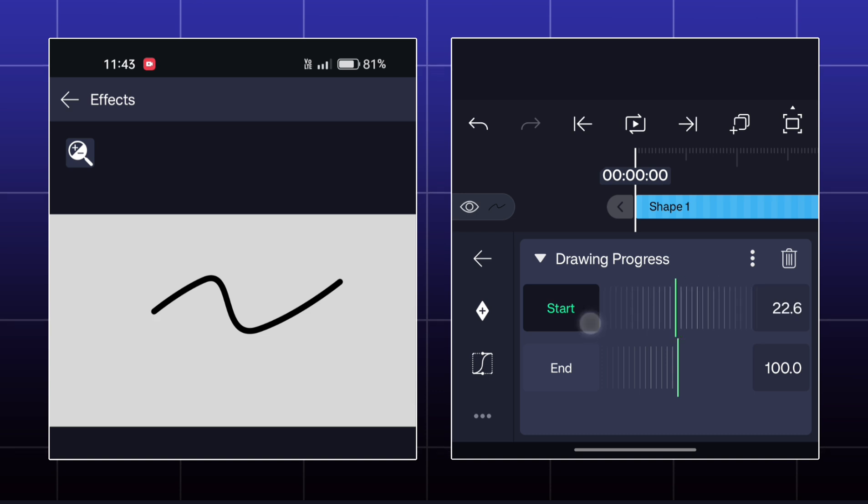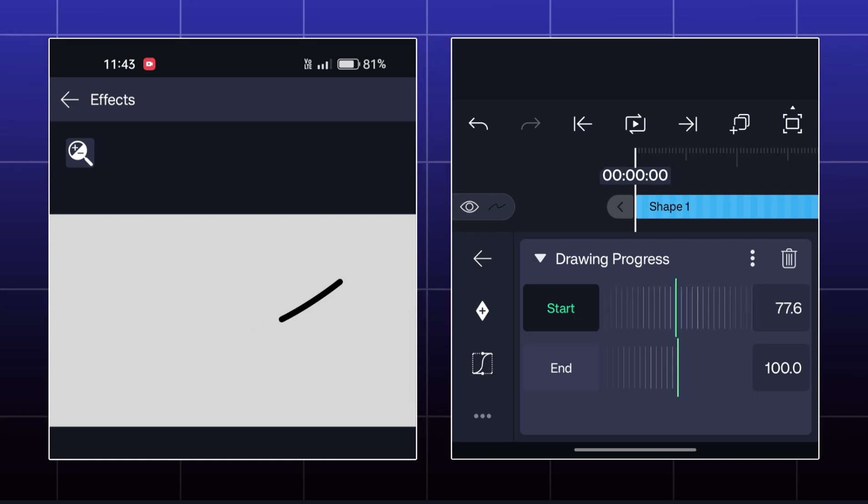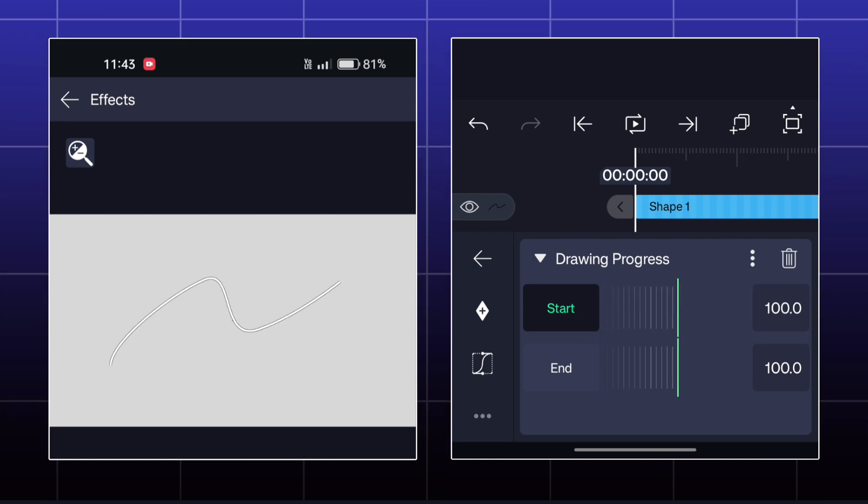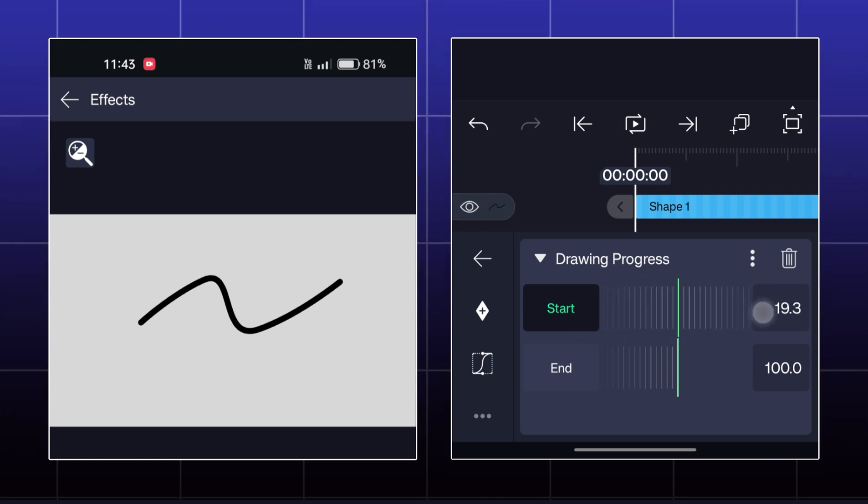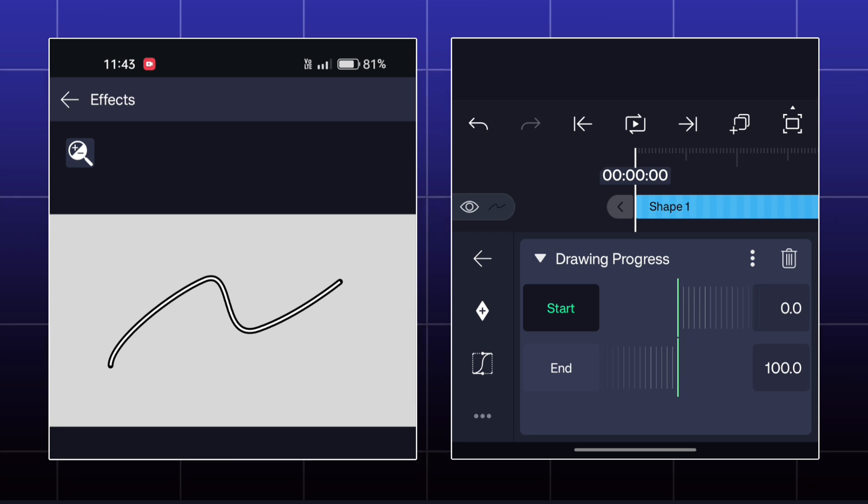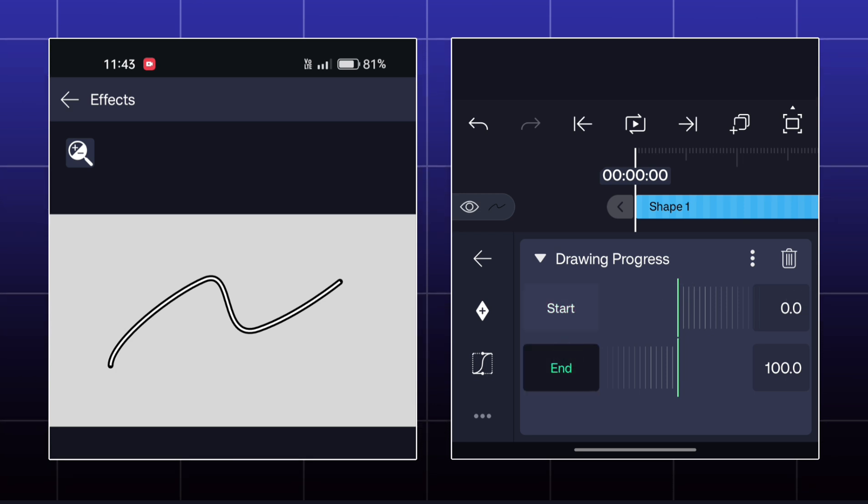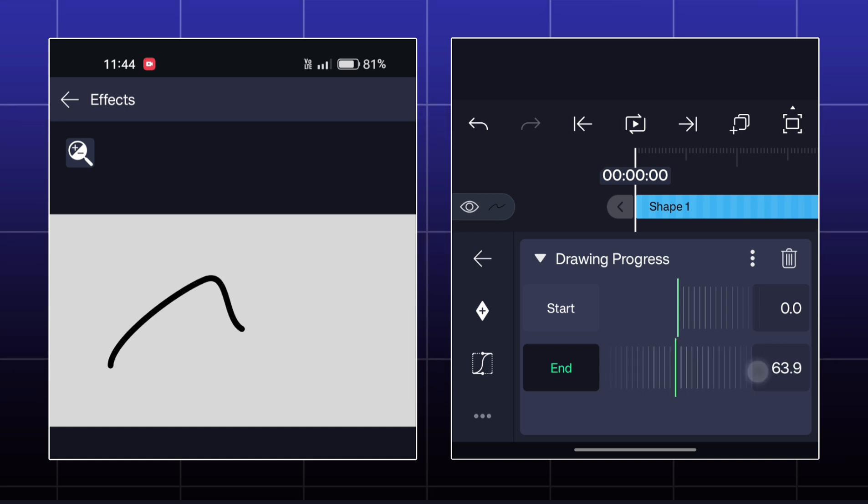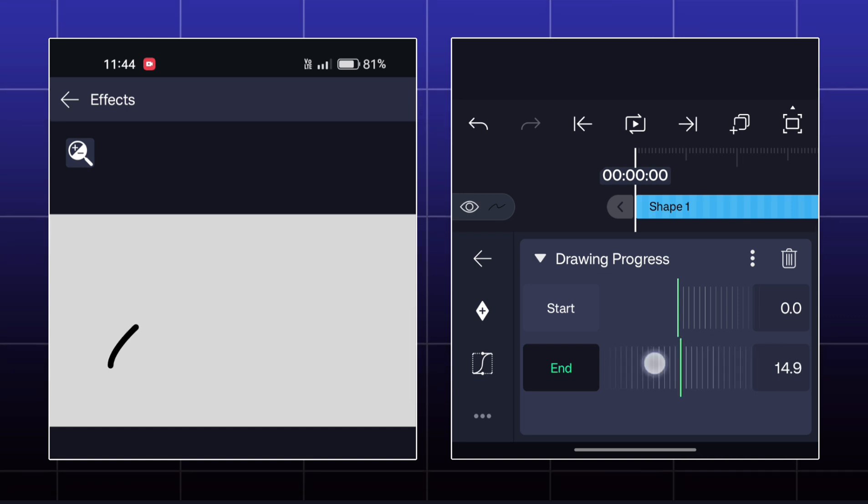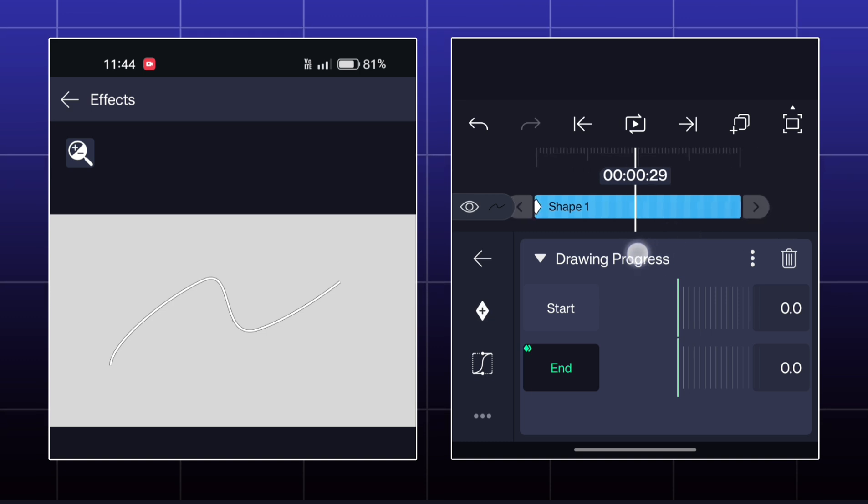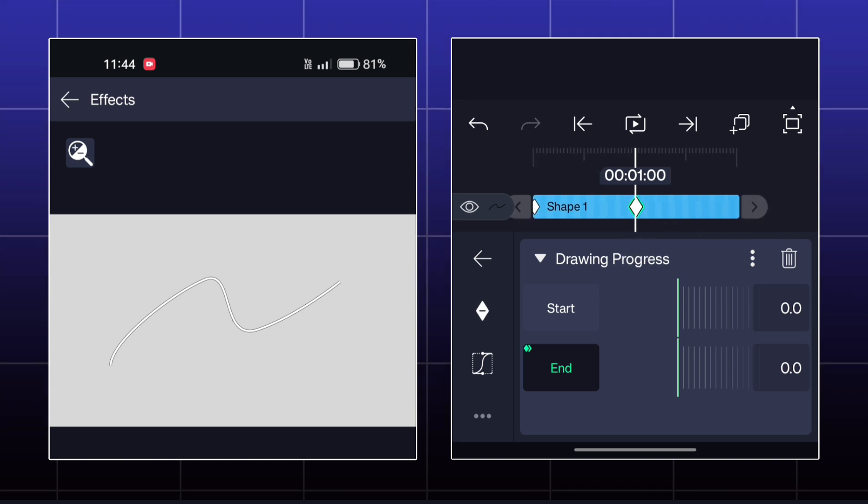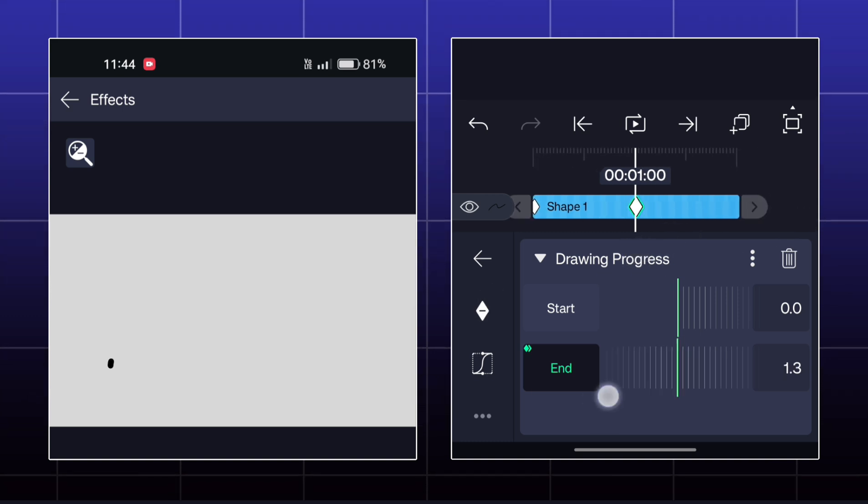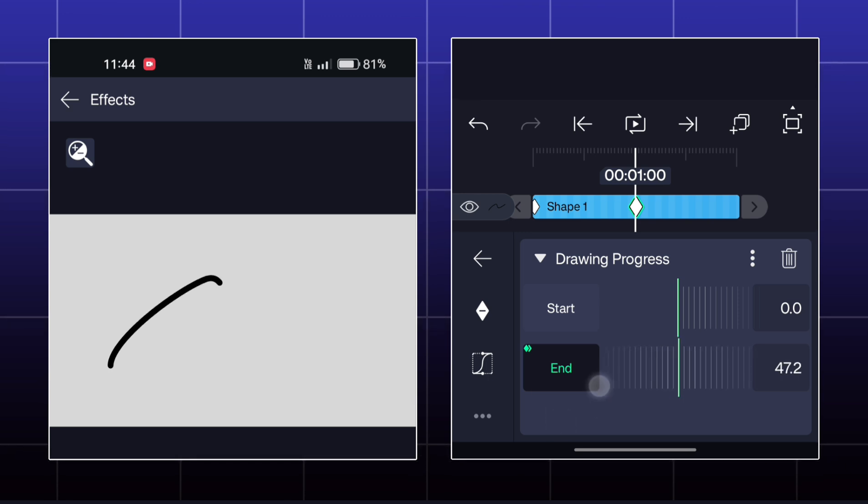And if I increase the start point, then the start point will go forward. So, to make a drawing animation, first I have to decrease the end value to 0. Now, I have to make keyframes and then I have to set the end value at 100 at the second keyframe and your drawing animation is ready.